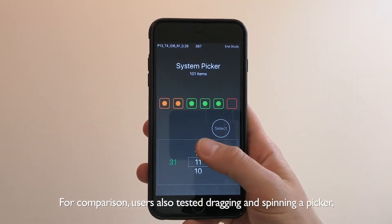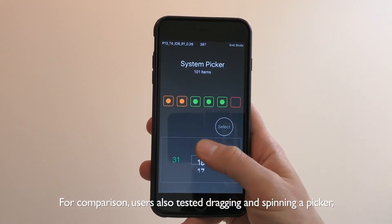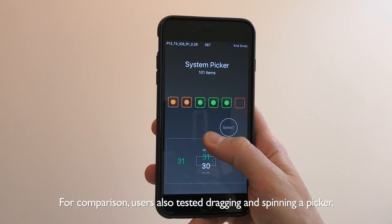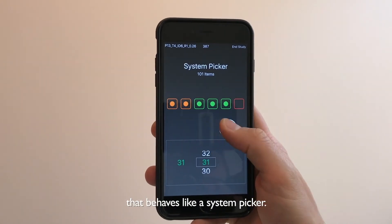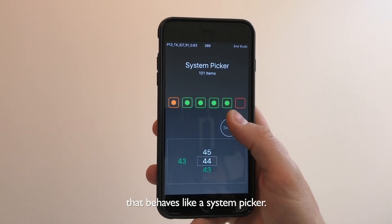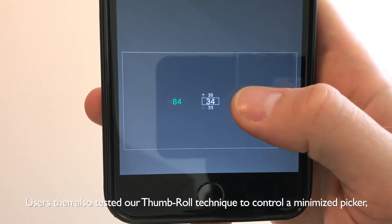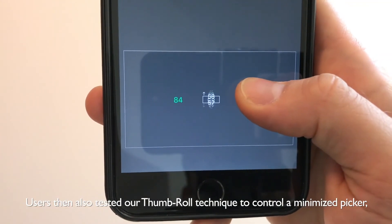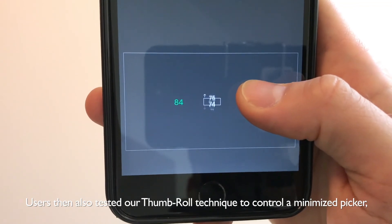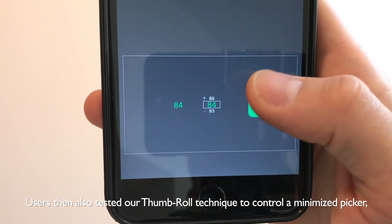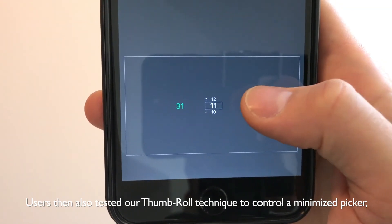For comparison, users also tested dragging and spinning a picker that behaves like a system picker. Users then also tested our thumb roll technique to control the minimized picker, which would not work with dragging and spinning.